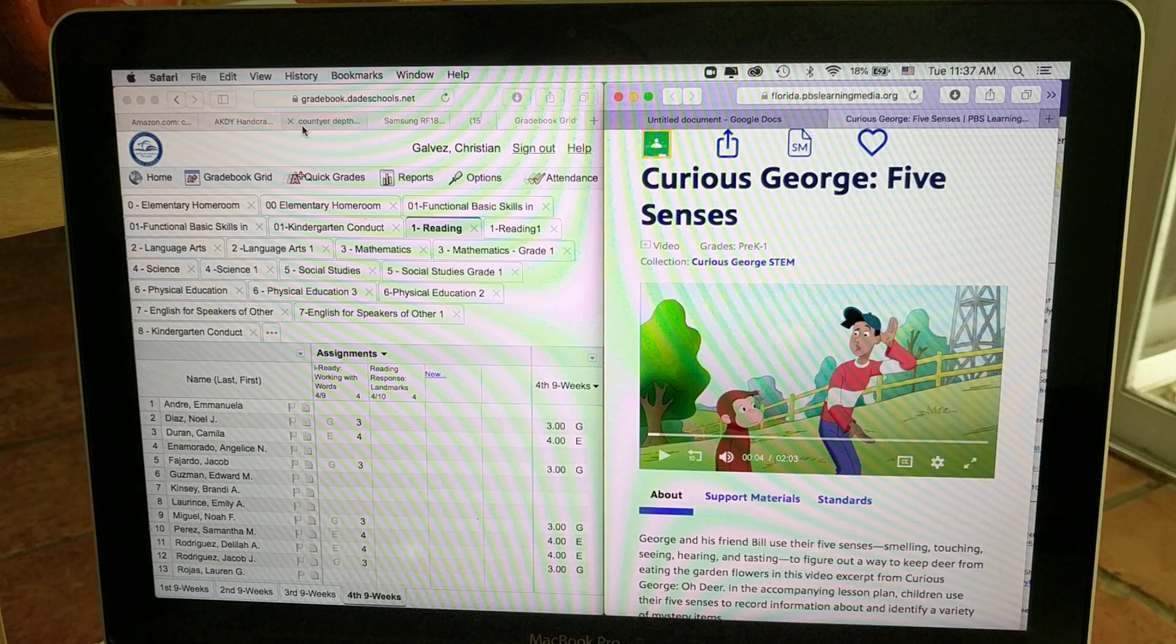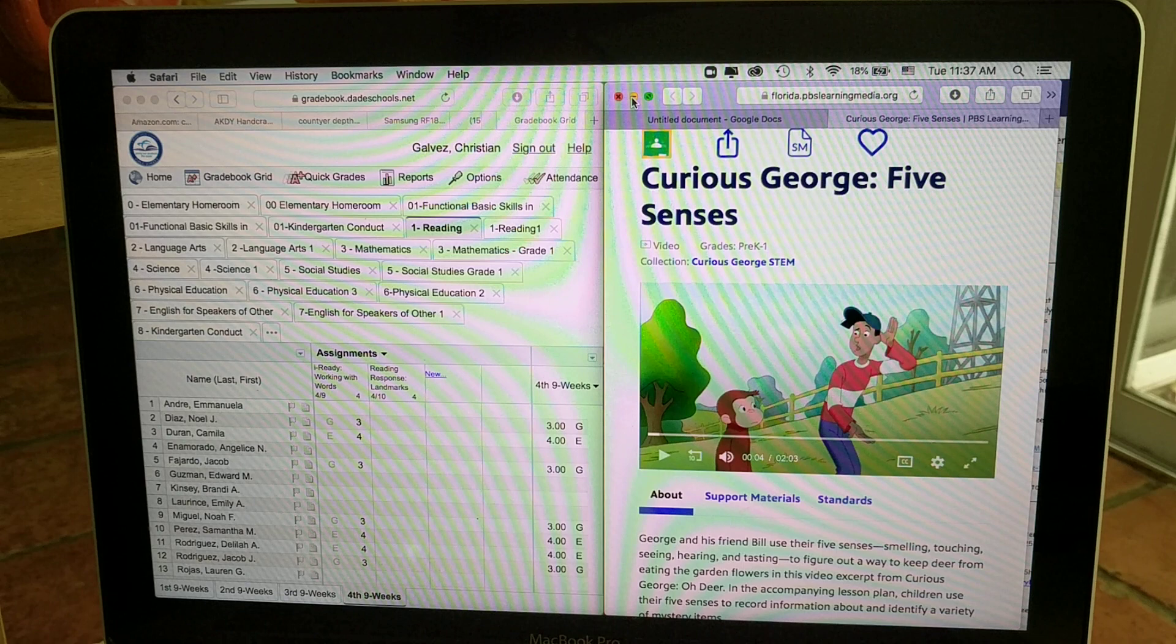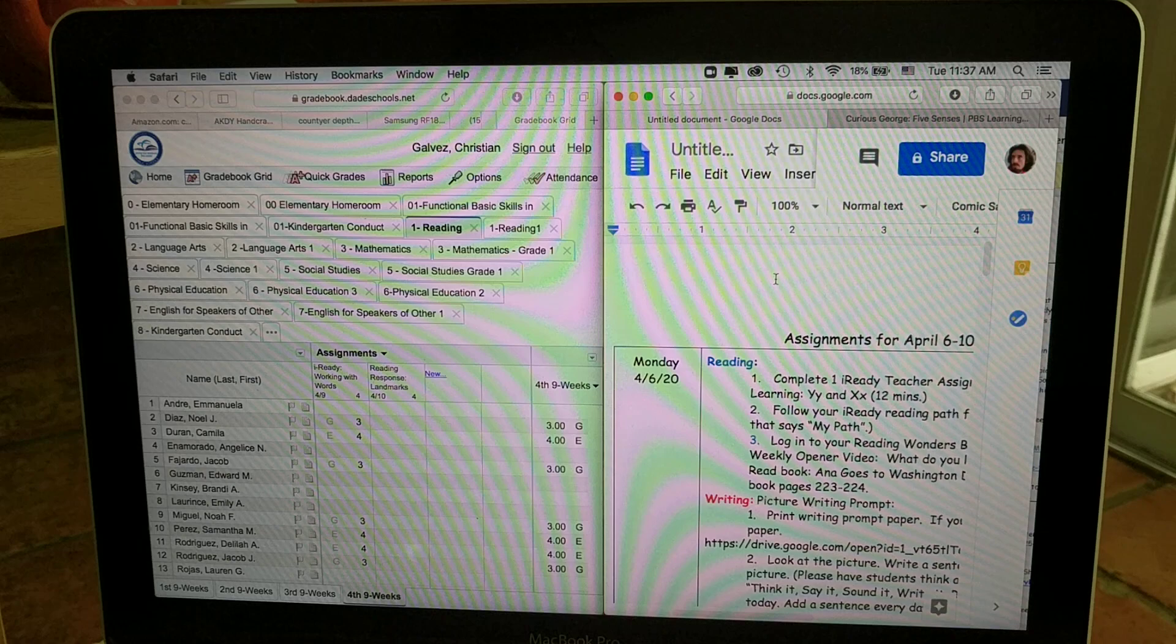Alright everyone, so I want to walk you through trying to navigate some of these assignments that we've been given. So if you wouldn't mind joining me, let's see here, I have our assignments page.